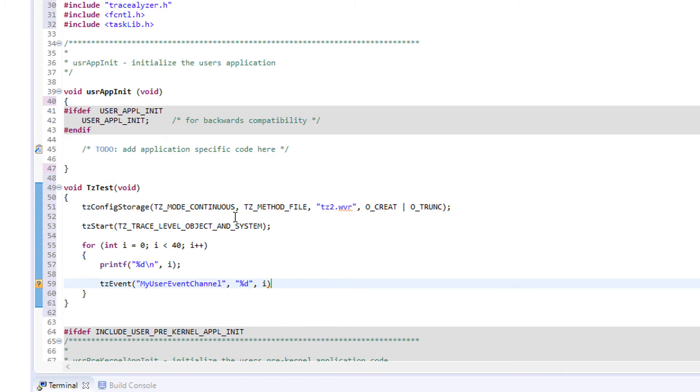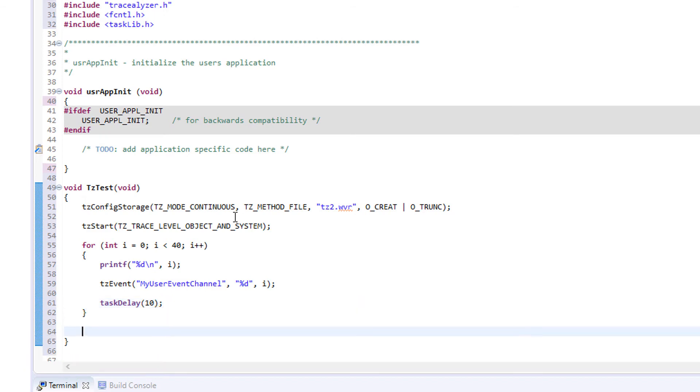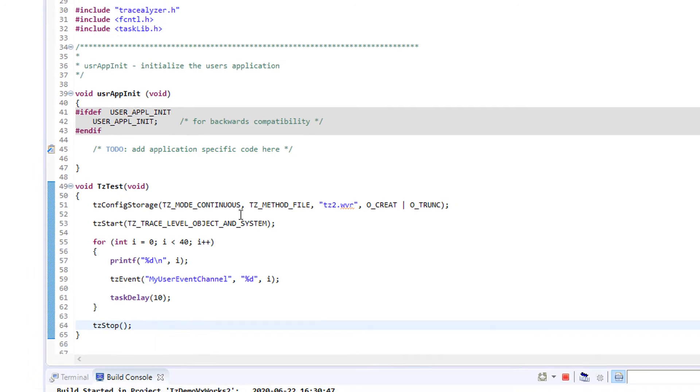After this, the interface is very similar to printf. The last part of the loop is a call to task delay to make the workload run over a longer time and capture some more of the VxWorks background activity. Finally, we call tcstop to finish the trace and close the file.